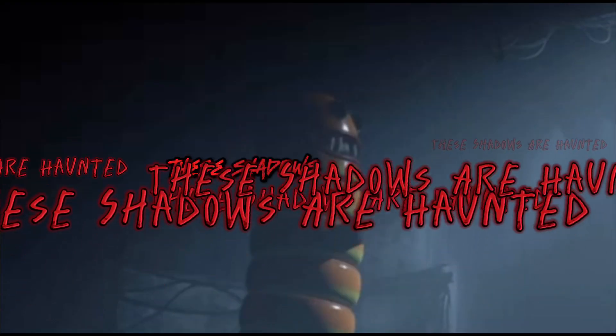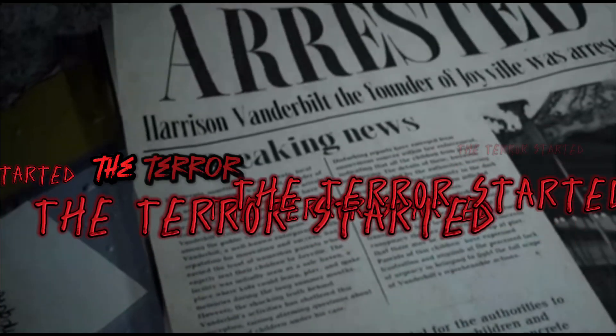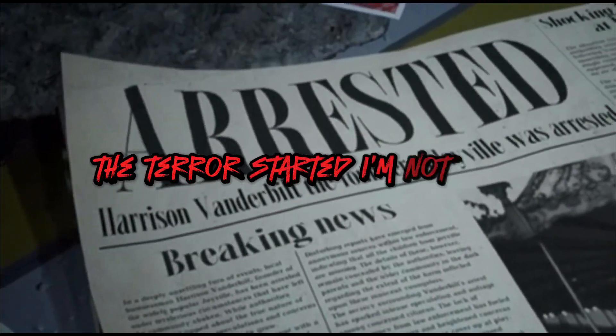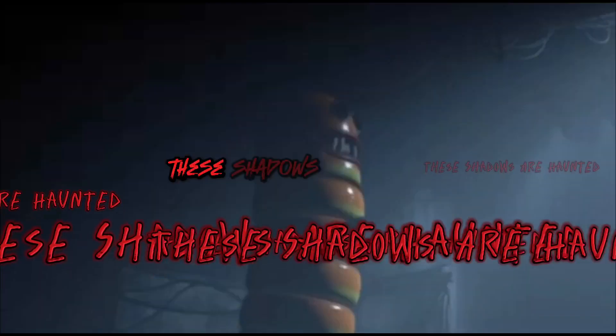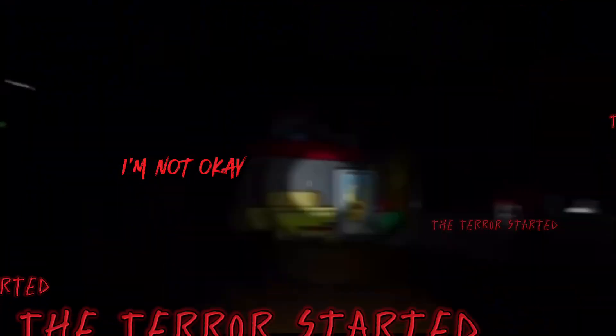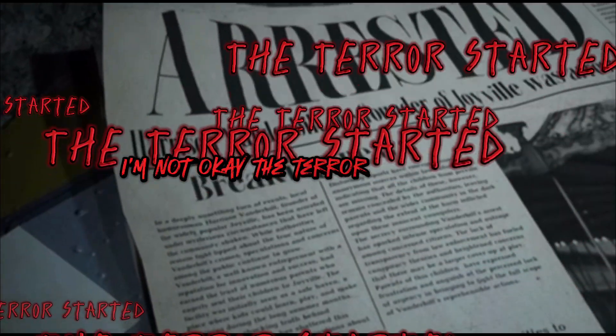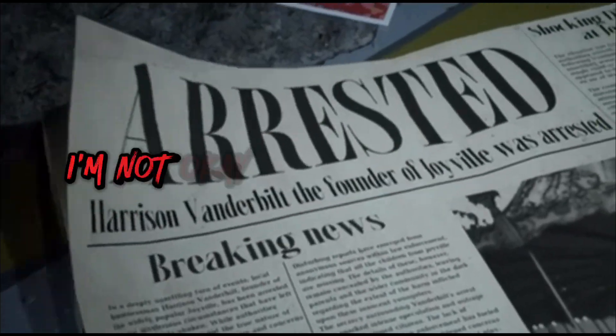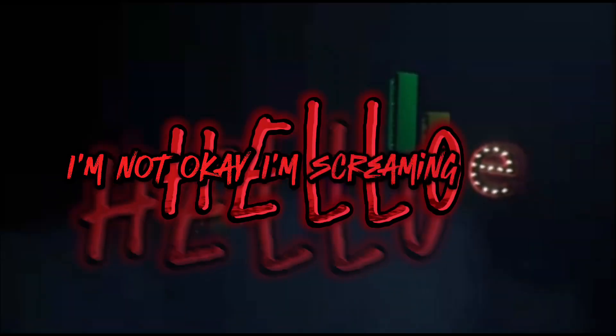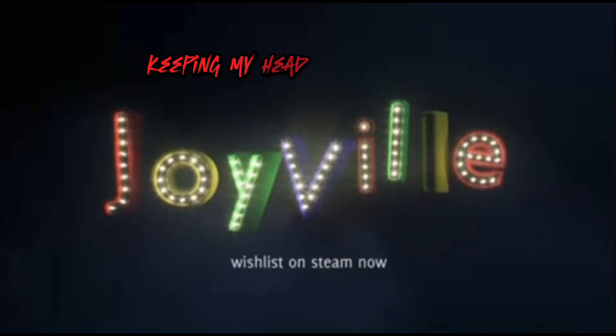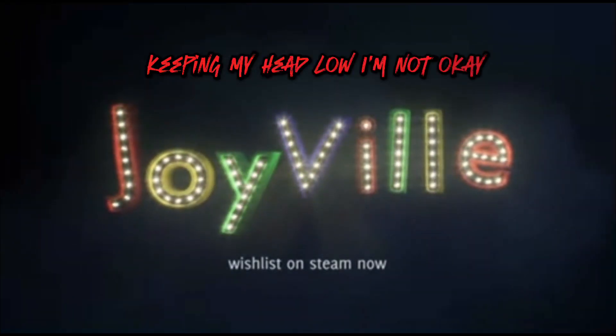These shadows are haunted, I'm not again, I'm not okay, the terror has started, I'm not again, I'm screaming, hello, keeping my love, I'm not again.